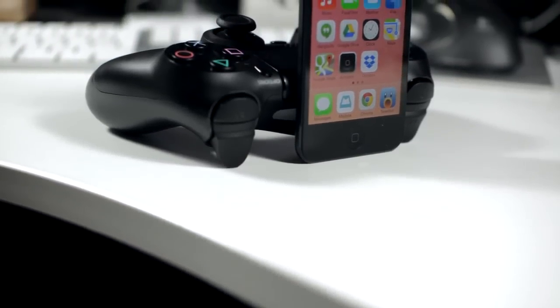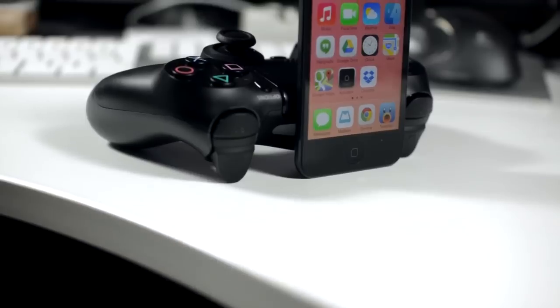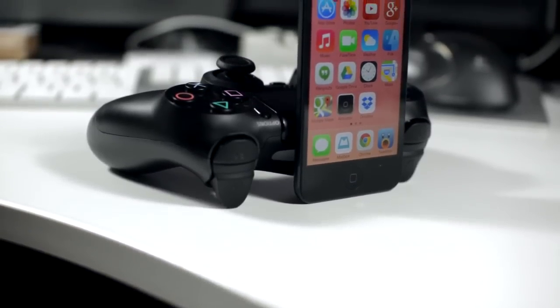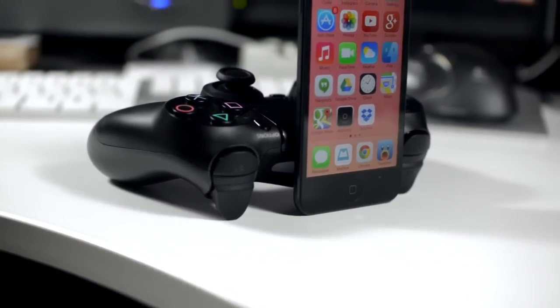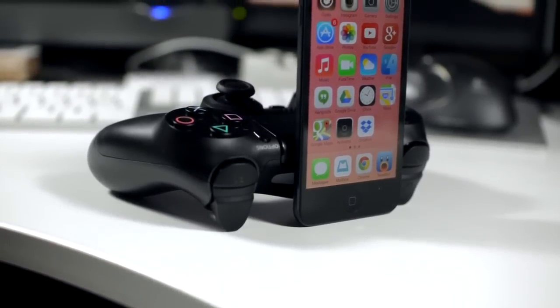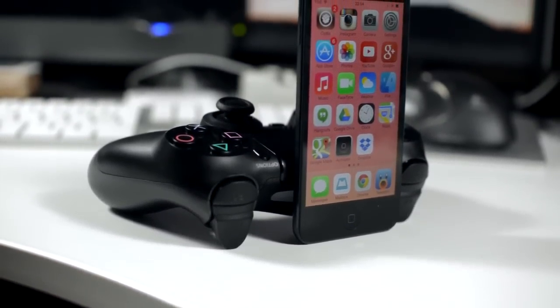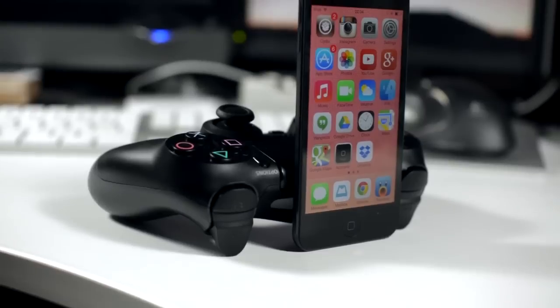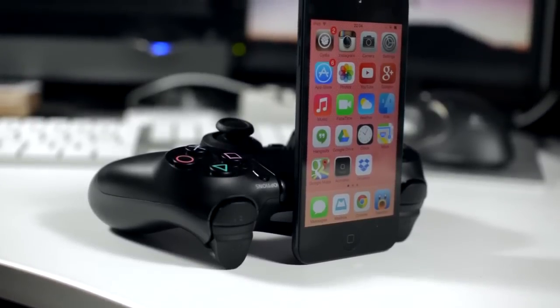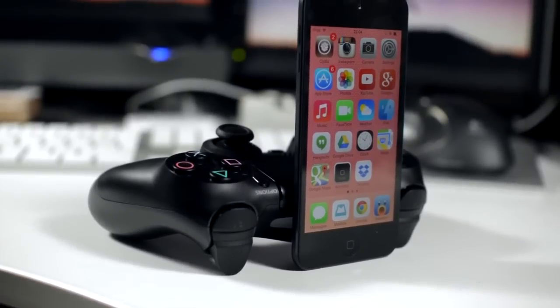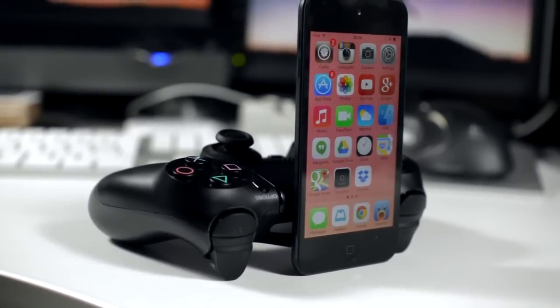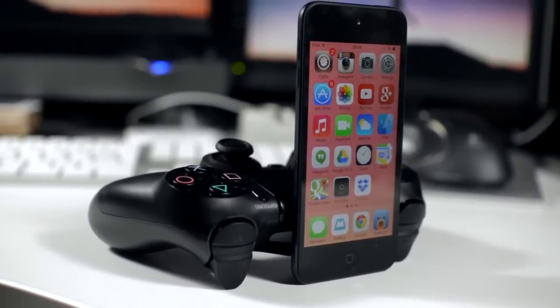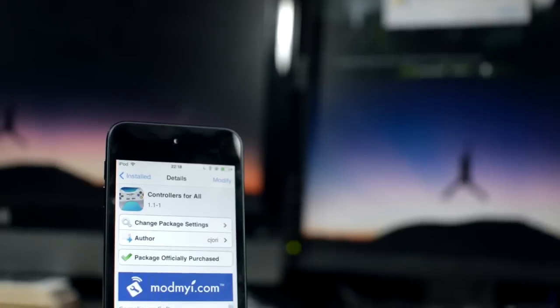It's a jailbreak tweak that actually lets you connect PlayStation controllers, specifically the DualShock 3 and the DualShock 4 from the PS4, that's the update today, directly to an iOS 7 device so that you can play iOS 7 compatible controller games with the PlayStation controllers.